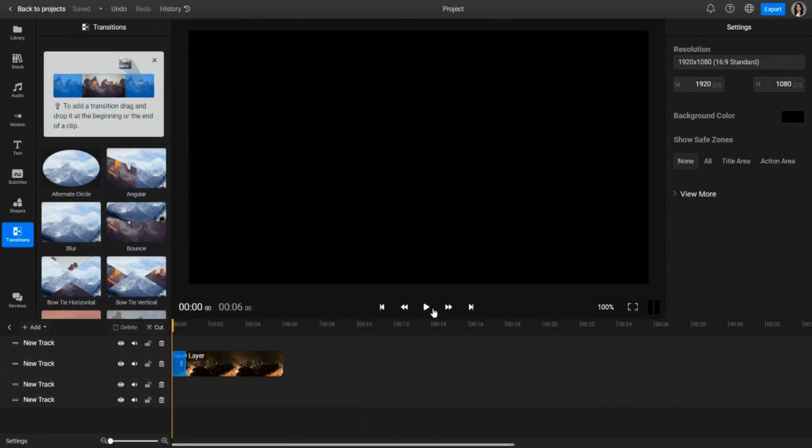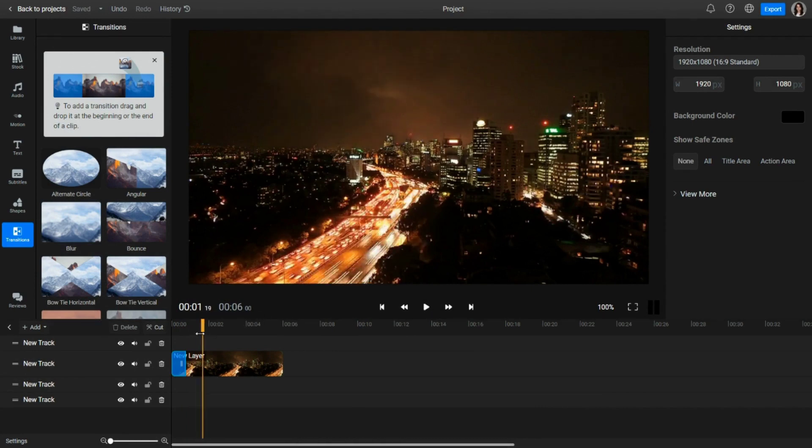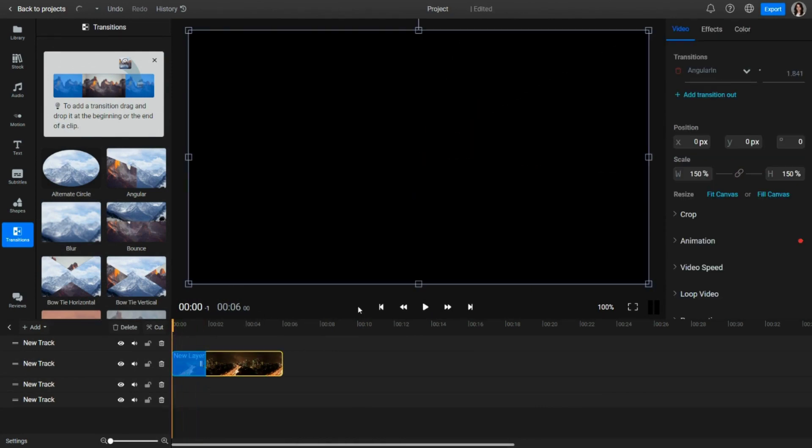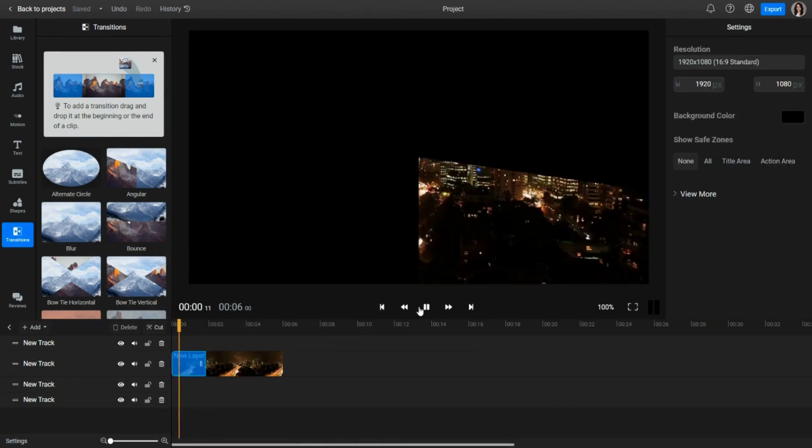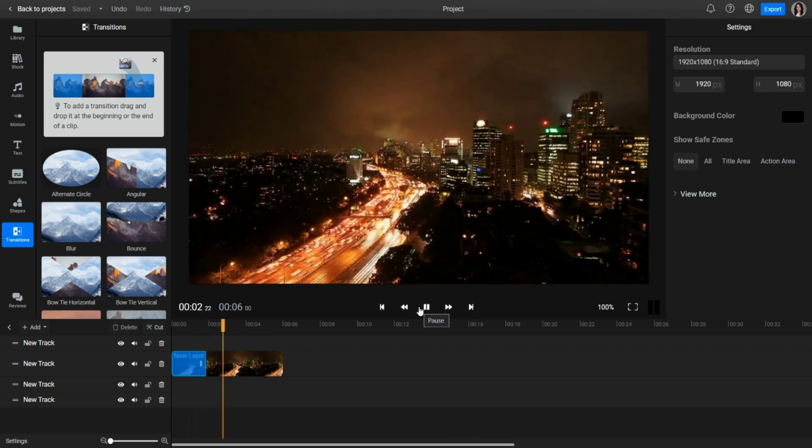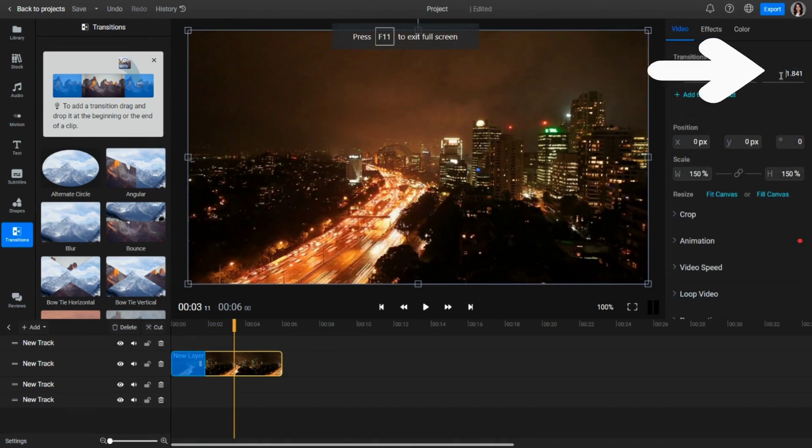To change how long a transition will last, drag from the side of the blue outline that shows that a transition is set on a clip. You can also change it in the Properties panel on the Video tab if you want to be more precise.